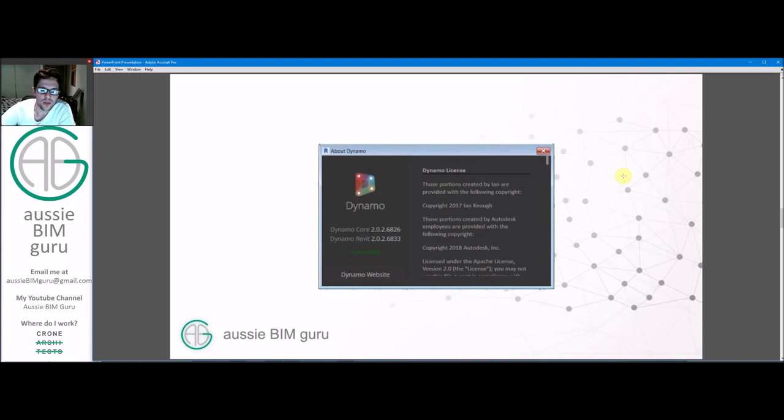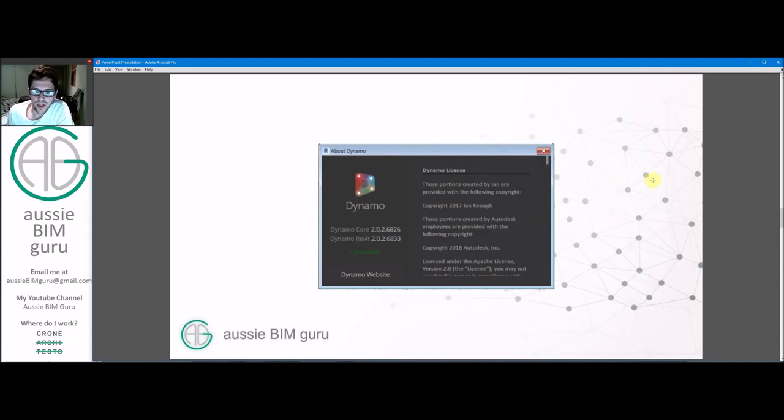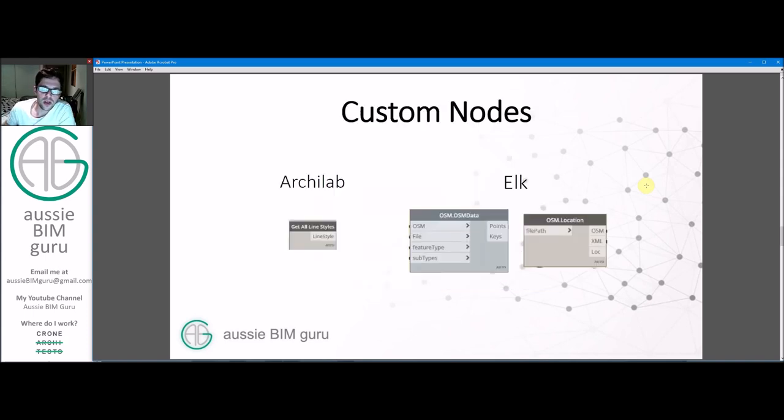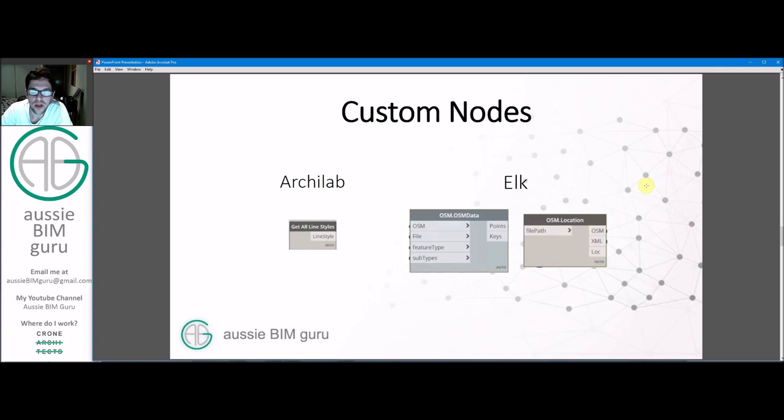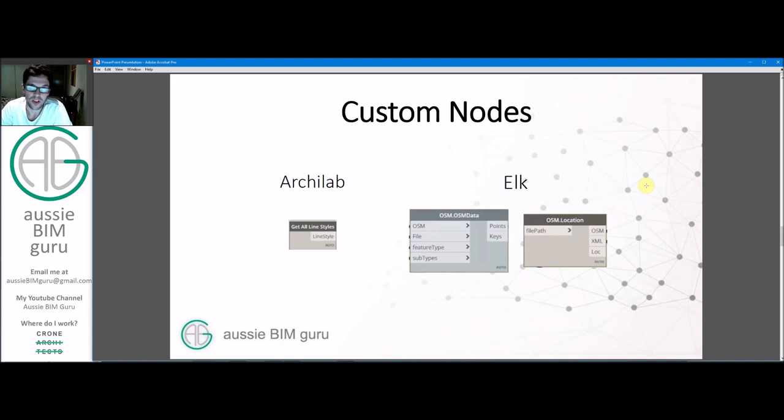So we're going to be using Dynamo today. This is the version that we'll be using if you want to follow along at home as well and we'll be building a script from scratch and we're going to be using some custom nodes today. So we're using one from ArchiLab called getAllLineStyles. We're going to be using a couple of nodes from a package called Elk which is basically the package that processes OSM files built especially for that.